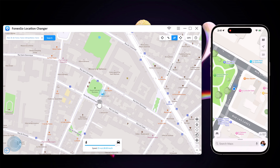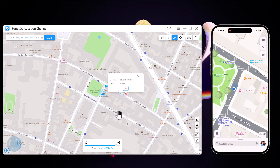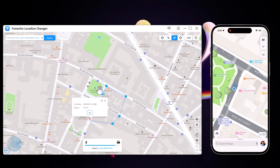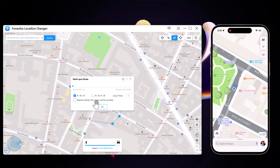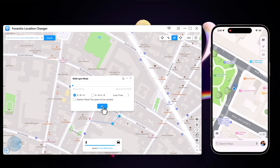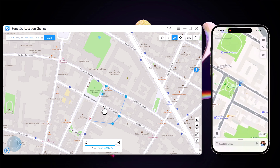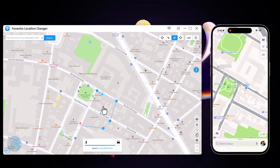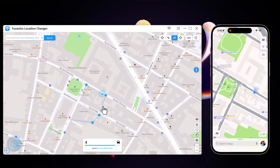With multi-spot movement, you can customize a route and let the GPS location move along multiple points. You can click on the map to select different locations, and these spots will make a route in the order you choose. You can then set up speed as well as the number of round trips. Click the go button to simulate the GPS movement. Your location will then move along the route you specified at your desired speed.